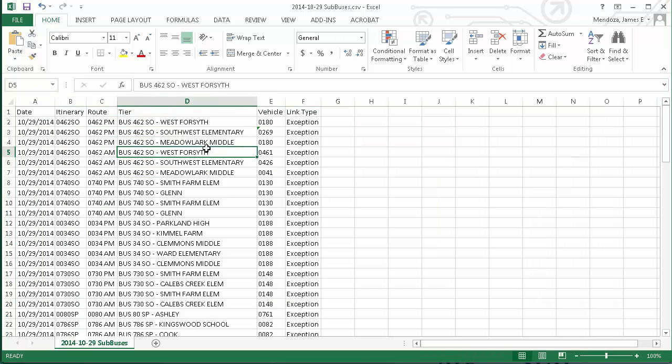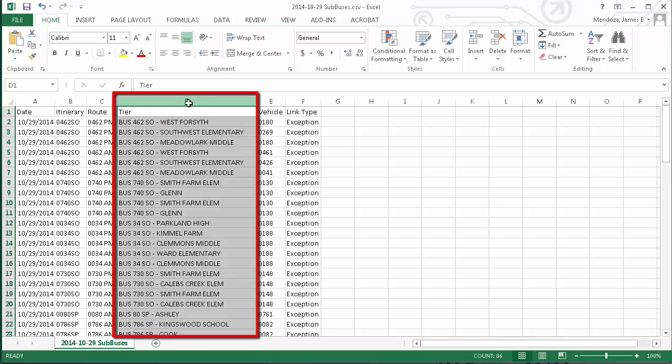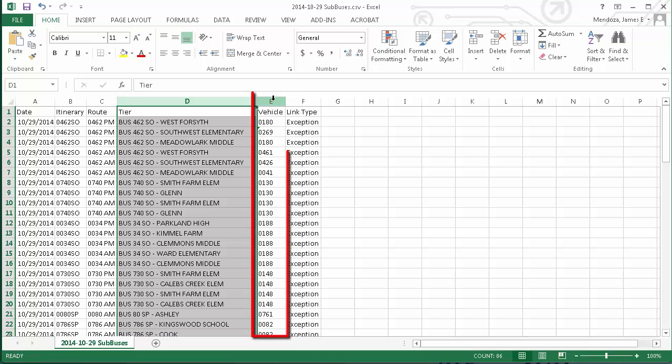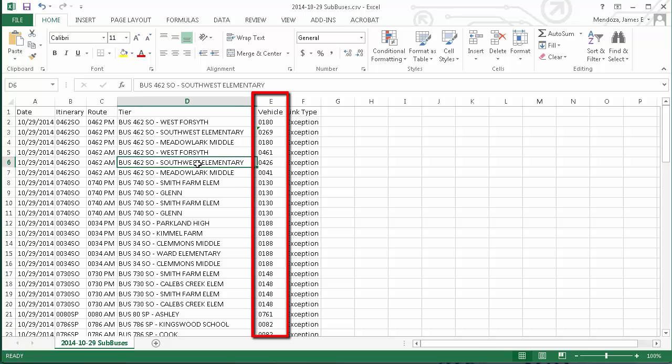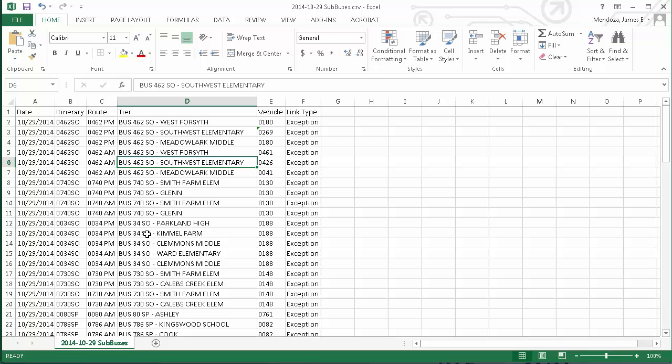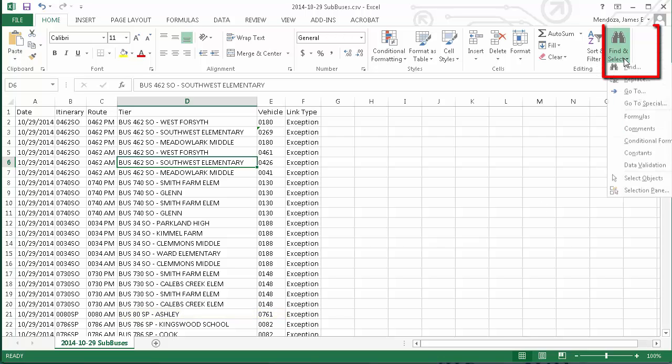The next thing to note is that column D is where your regular bus numbers are located, and column E contains the substitute bus numbers. You can either scroll down to find the bus numbers you're interested in, such as Ashley's buses, or you can use the Find command.